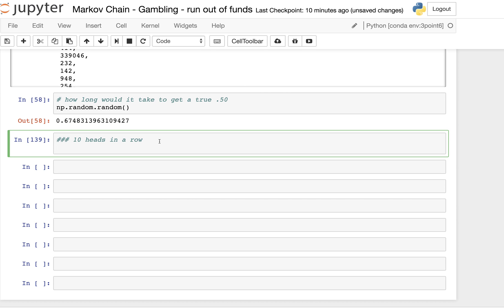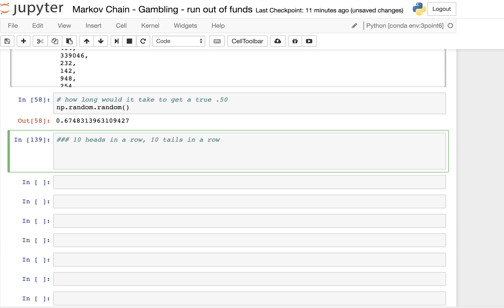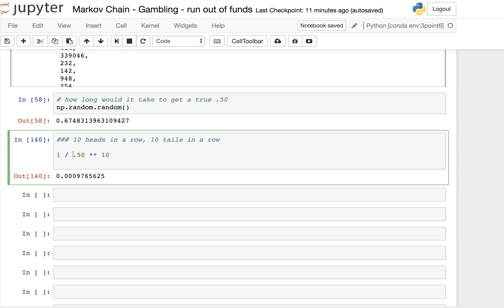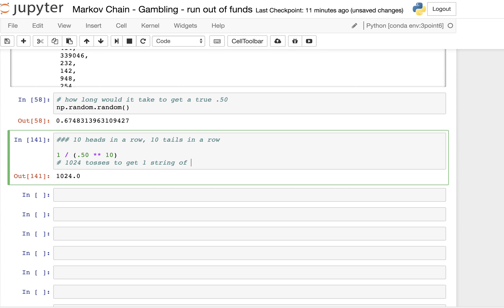I thought an interesting follow-up video would be: what if we were flipping a coin a thousand times and wanted to see how many times we get 10 heads in a row, or even 10 tails in a row? We know from the binomial theorem that the probability is 0.5 to the power of 10, so on average we'd need to wait about 1,024 tosses to get one consecutive string of 10 heads or tails.